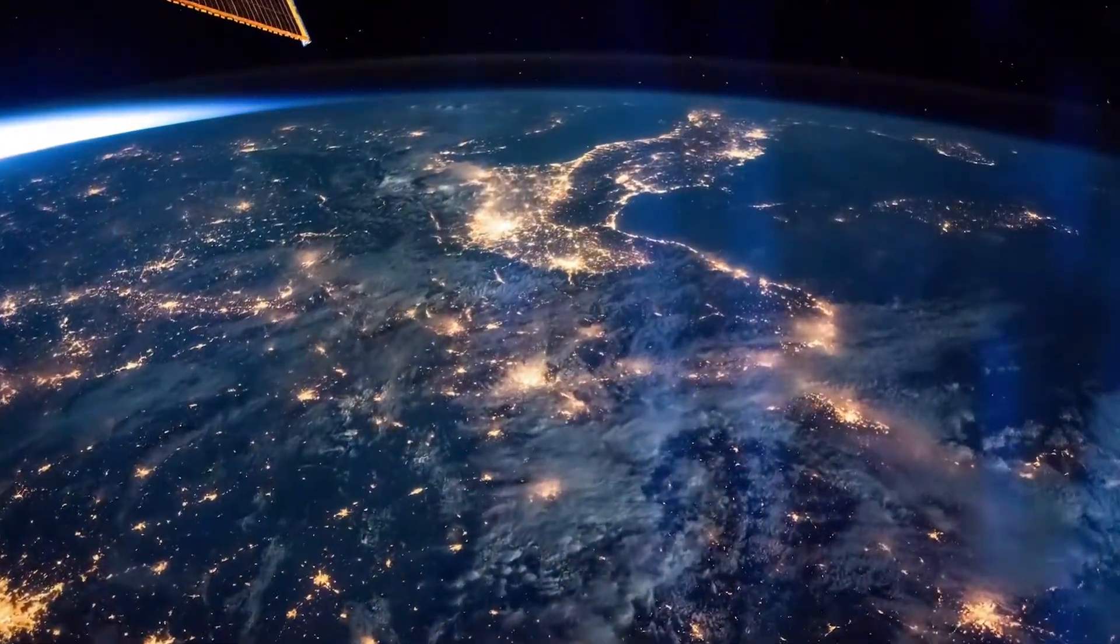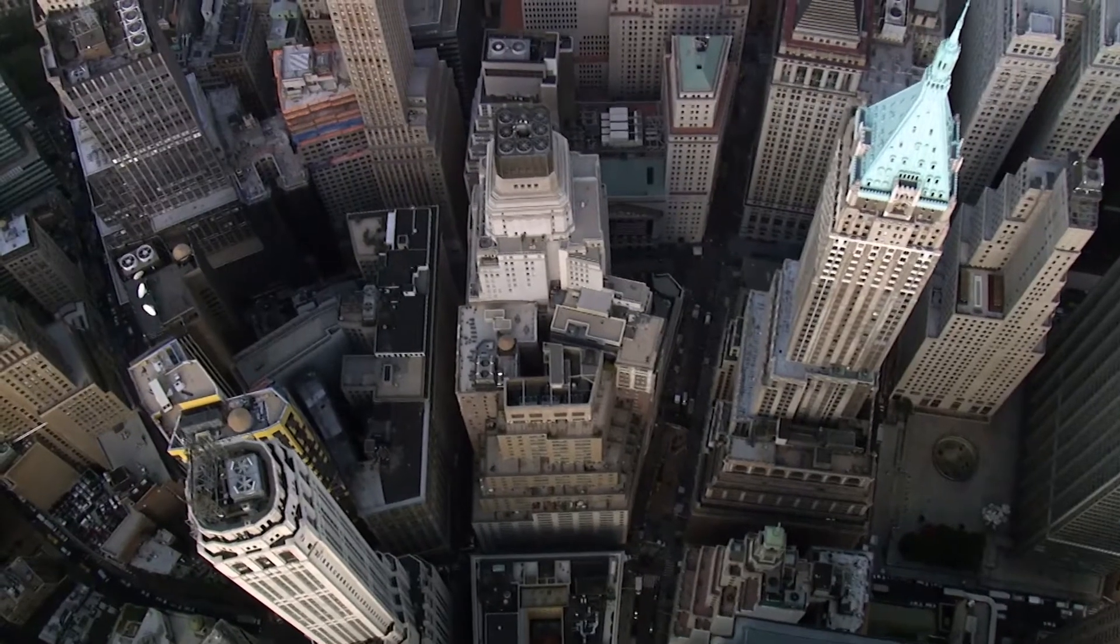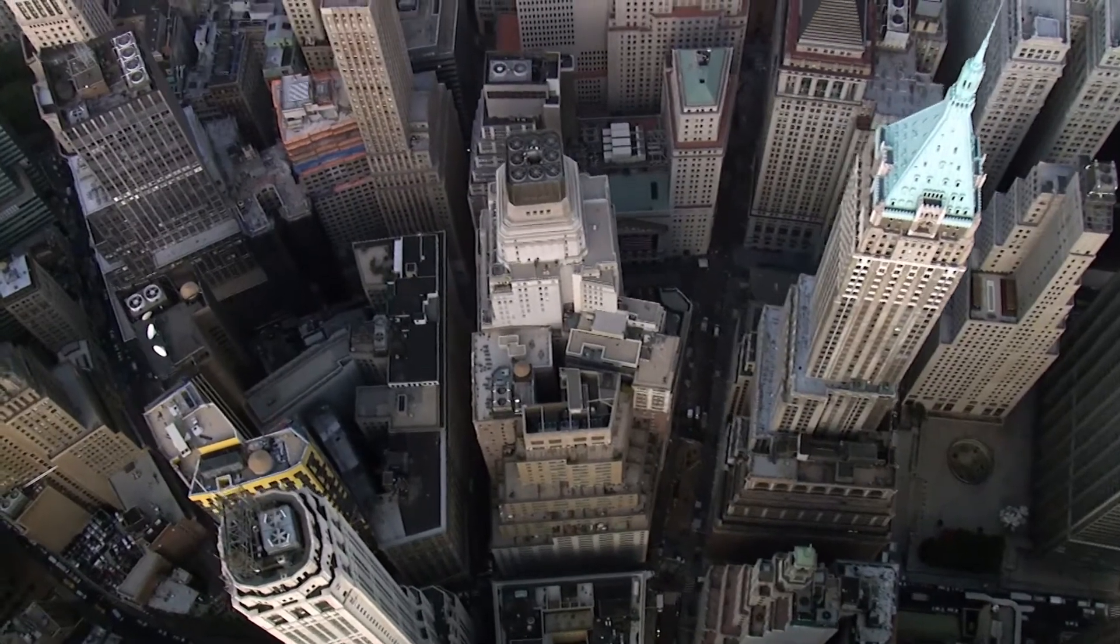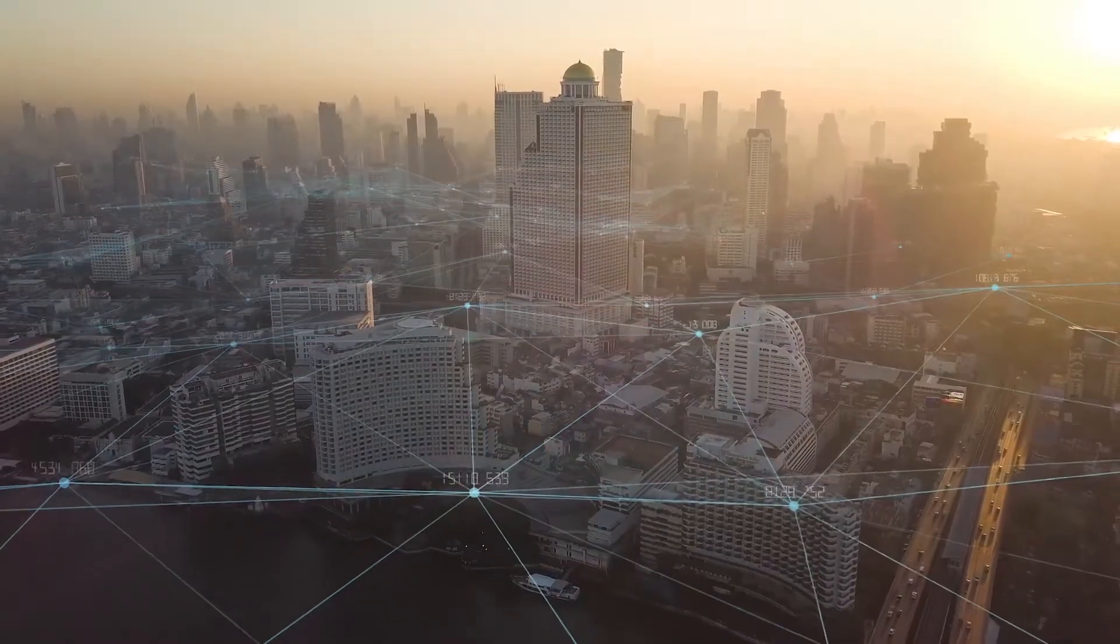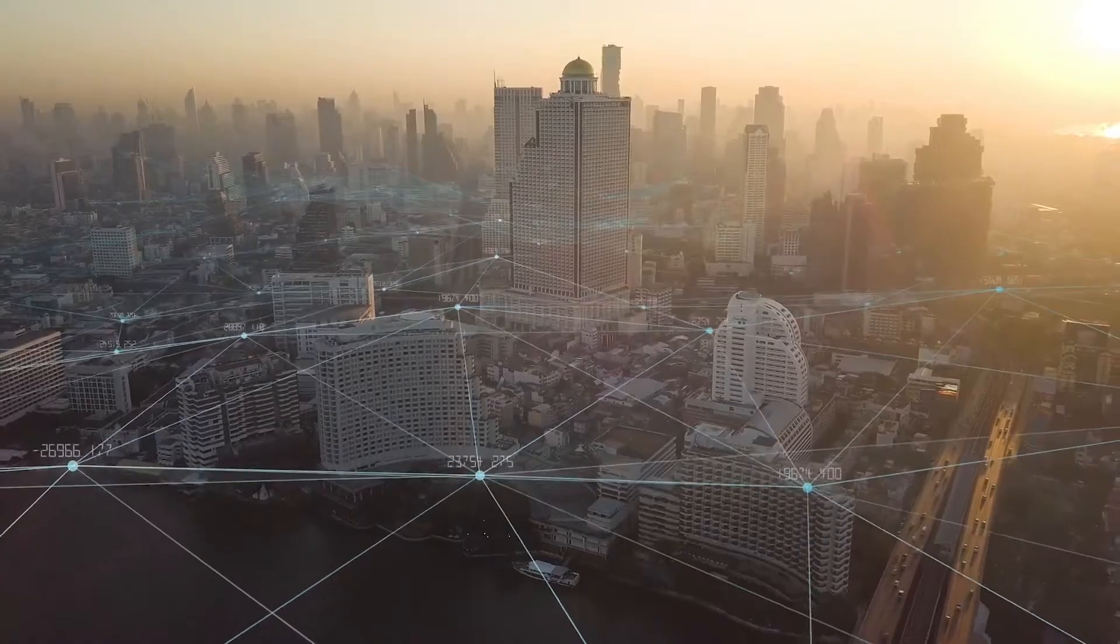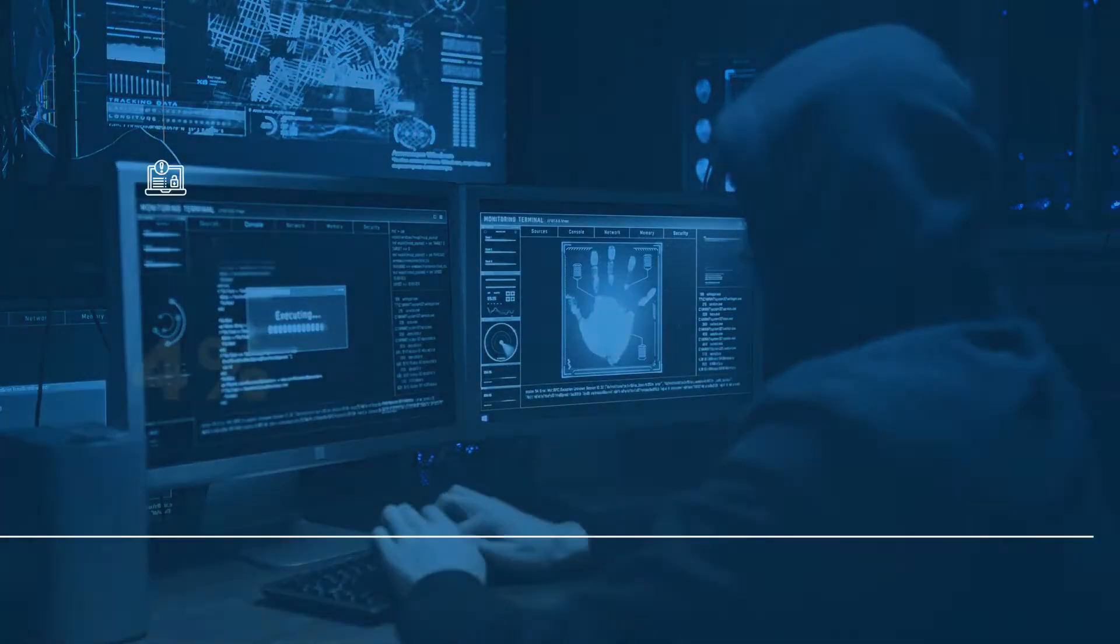Today, cybercriminals are everywhere. They're sophisticated and organized, with resources beyond our imaginations. And they're not just targeting large corporations.